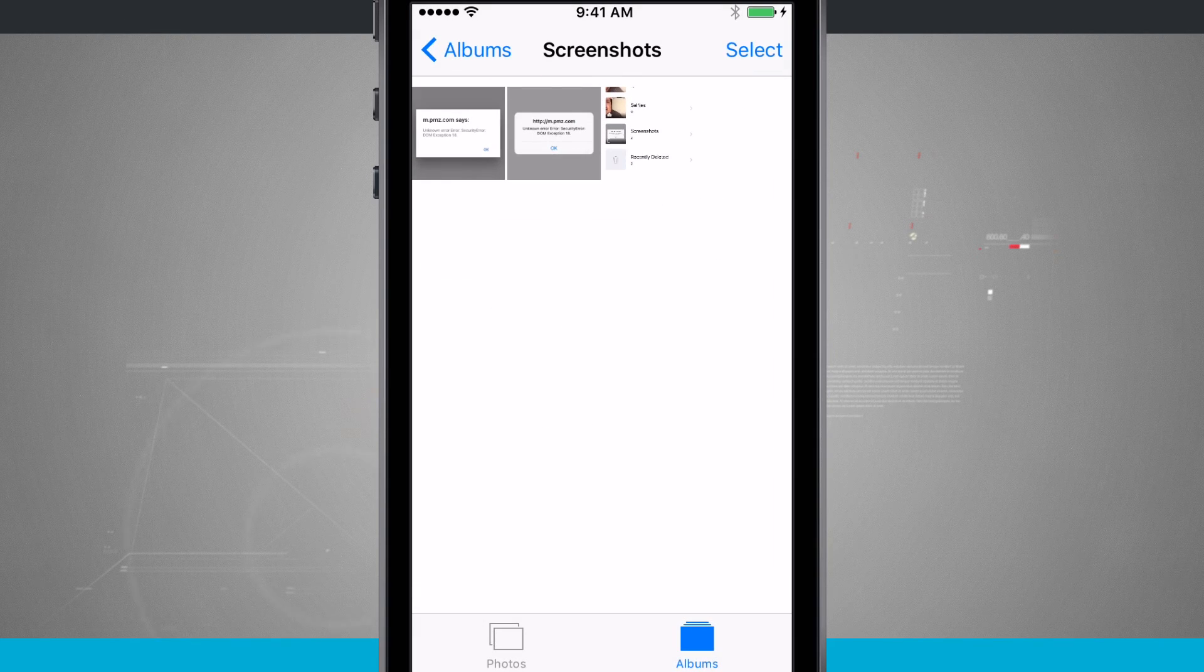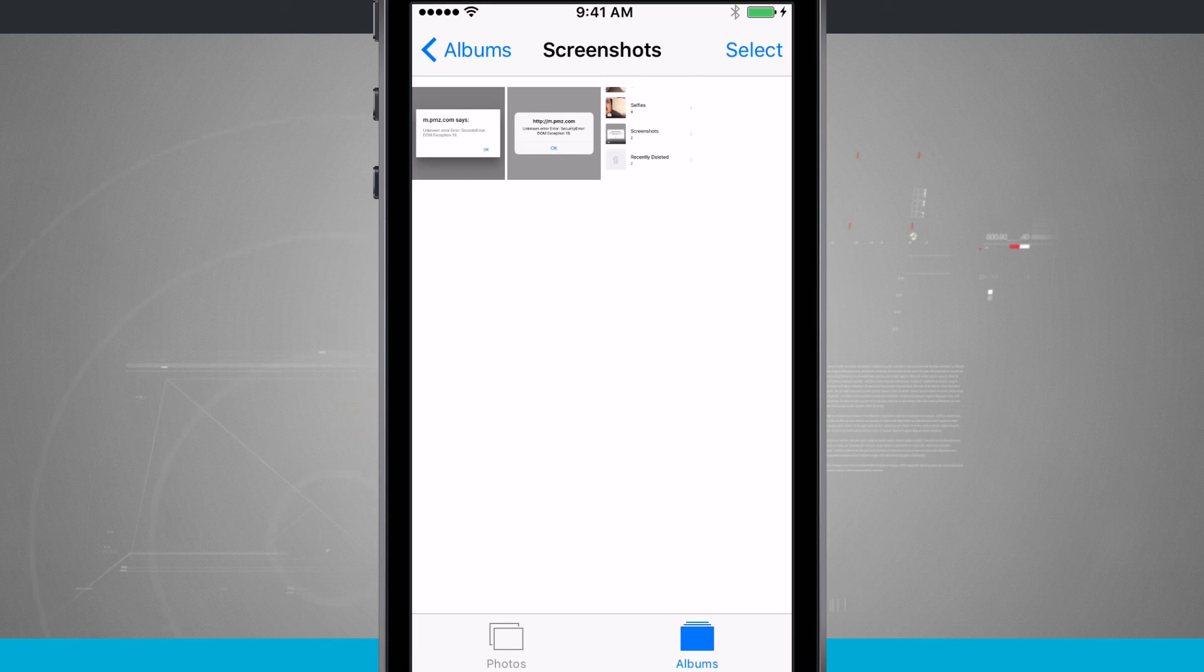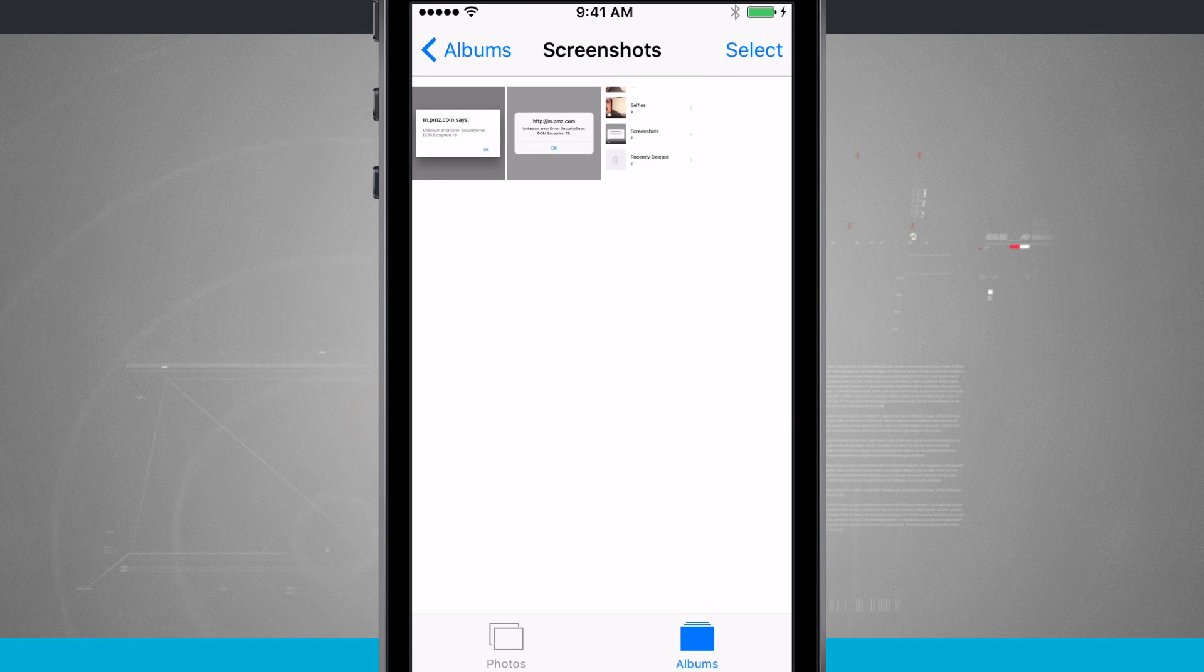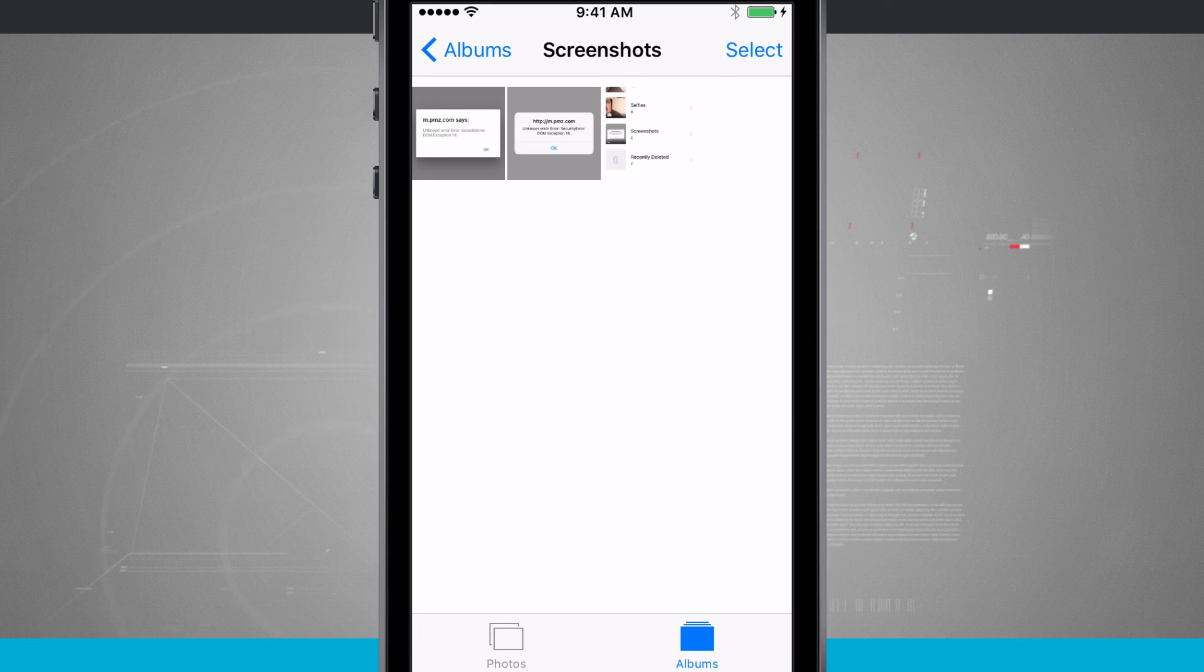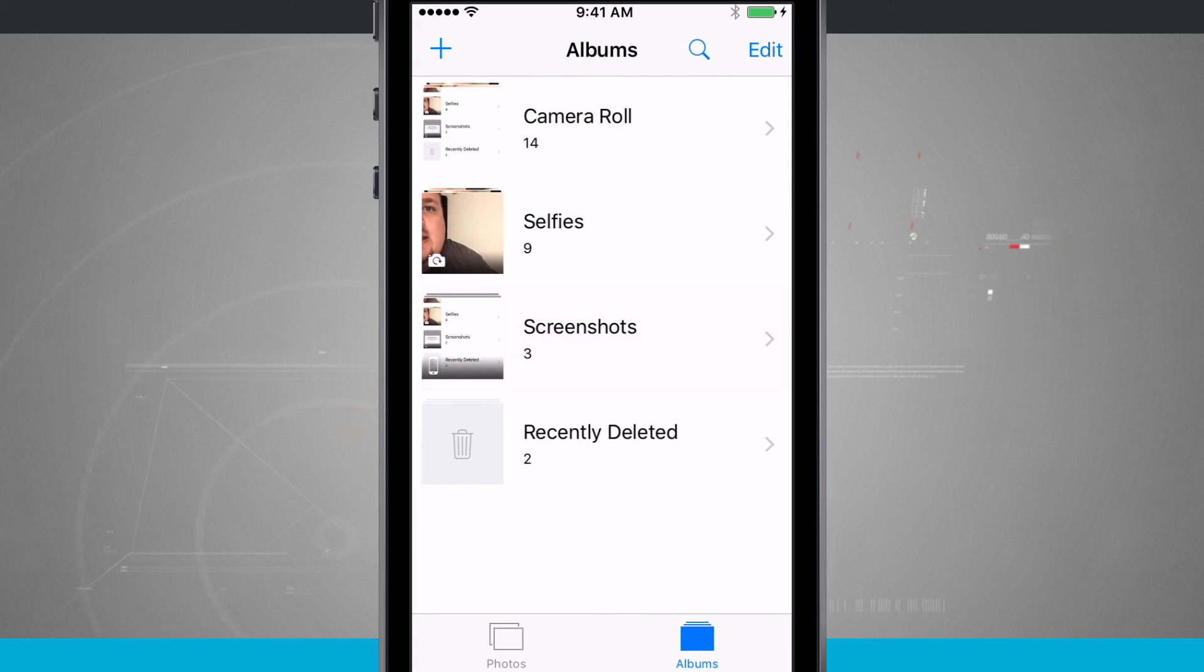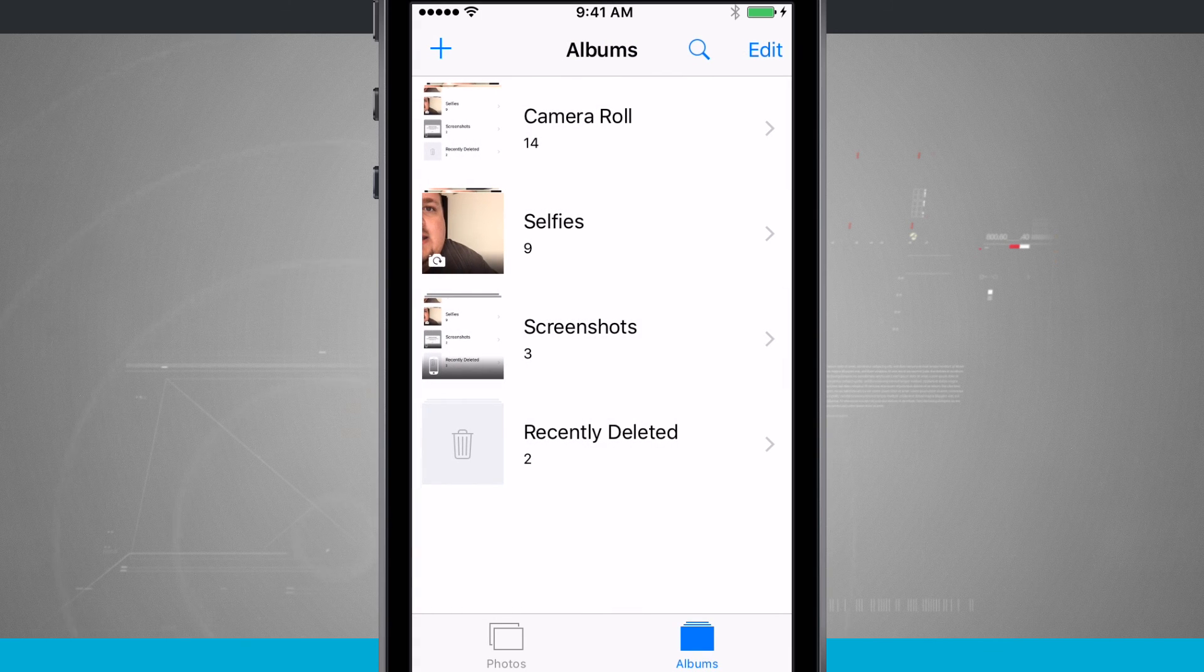So the screenshots work anywhere on your device just by pressing down on the lock button and the home button at the same time. Your screen flashes white and then they will show up in your camera roll and also that screenshots folder.